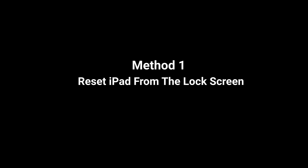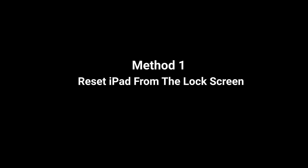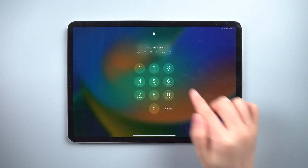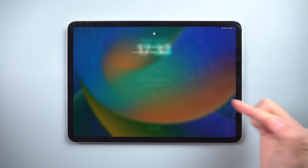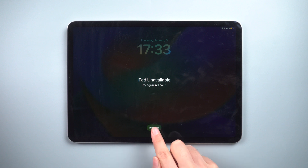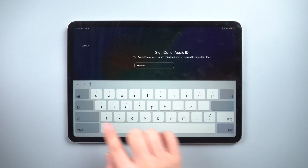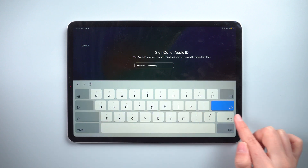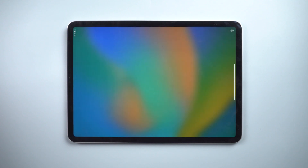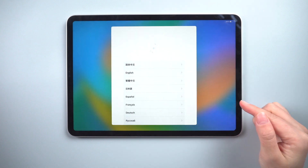The easiest option is to factory reset your iPad from the lock screen. This will only work if you know your Apple ID password, and the iPad must be network connected. Enter one more wrong passcode on the lock screen and you will see the option to erase your iPad — tap on it, then tap it once more. You will then be prompted to enter your Apple ID password, and the Apple logo will appear indicating that your iPad has been reset to factory settings and the forgotten passcode has been removed.